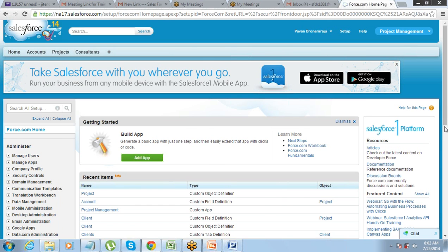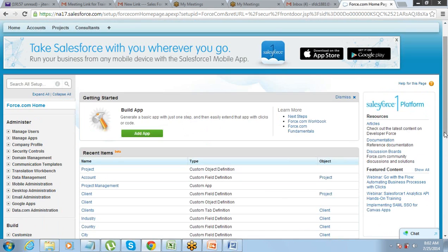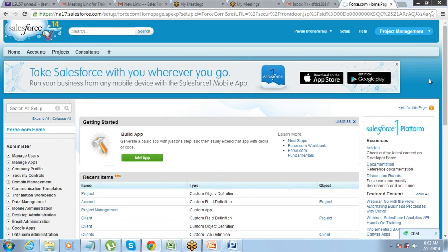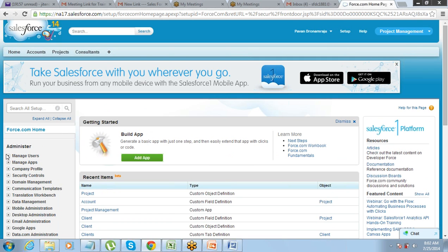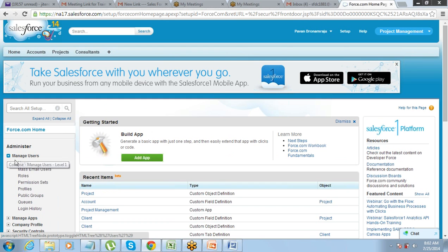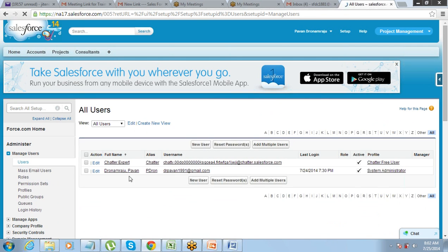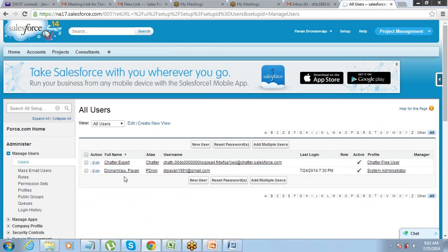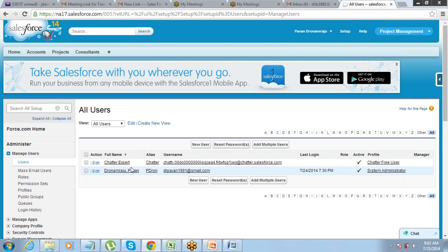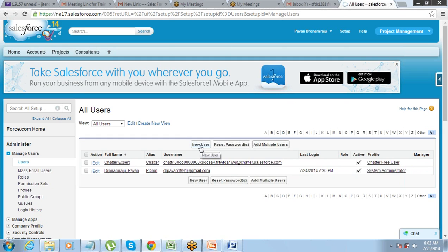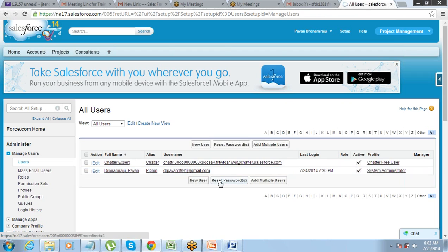Now what happens is the system administrator login is created. For creating more users, you just have to go to setup, manage users. Let's say you want to create multiple users. You just need to go to manage users, click on users. You have that option of the list. You have the list of other users who are already there. As of now there is only one user. This is a chatter expert which is not a valid user actually. So only one user you will get to see, that is you yourself. Then you have the option of creating more users. How many more users can you create? That depends on how many licenses you have purchased. For developer edition I told you yesterday you can create two. So you have the option of creating one more user with the full CRM license.